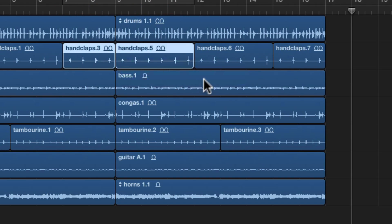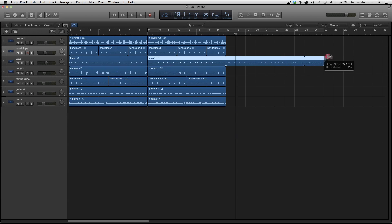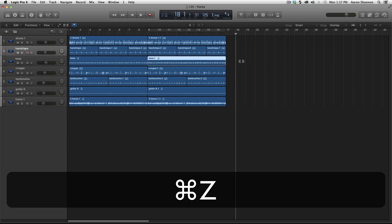If you go to the top right of the audio region, we now have the loop tool. You click the edge and drag and it loops whatever audio region is selected. I'm going to undo that.